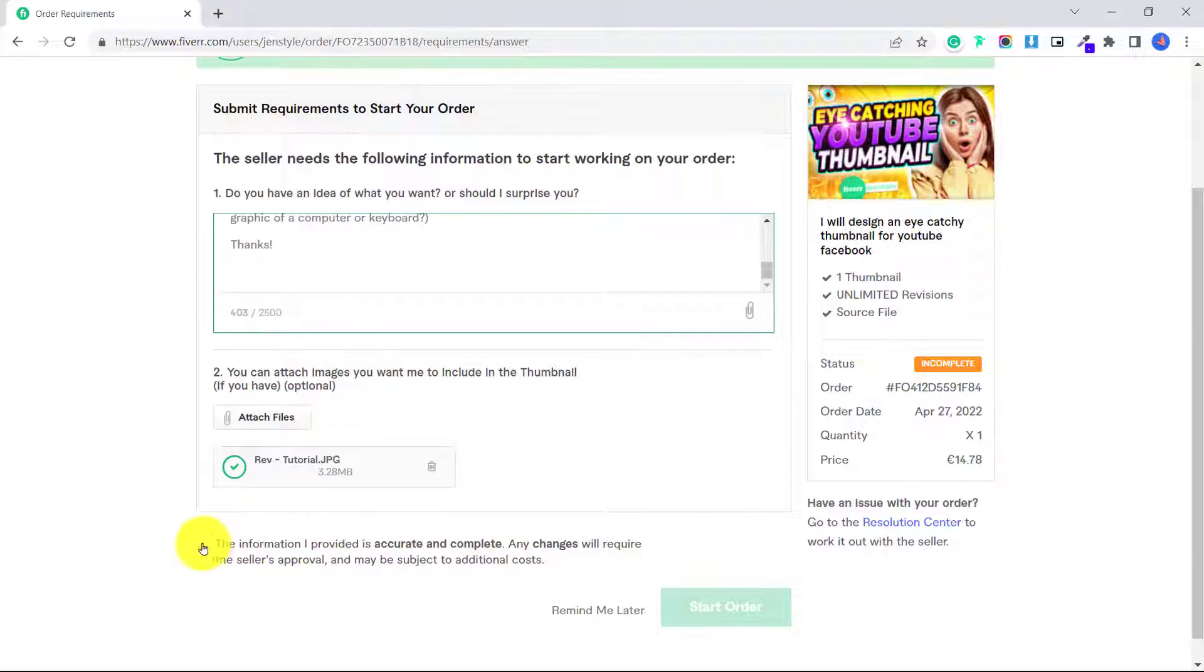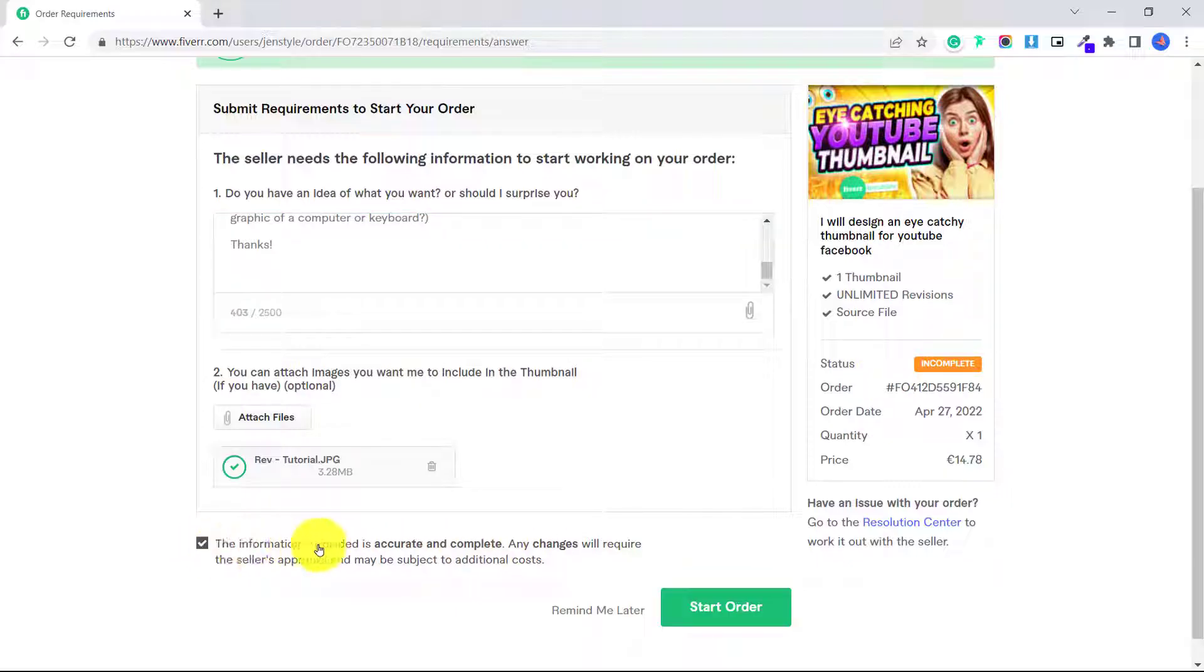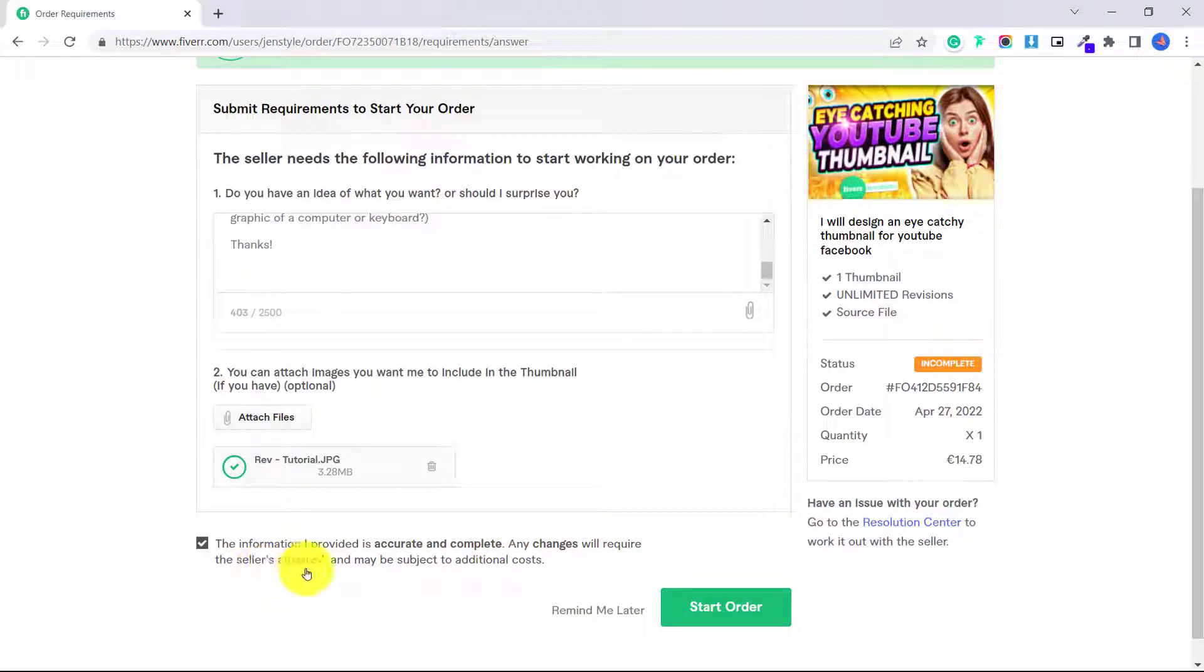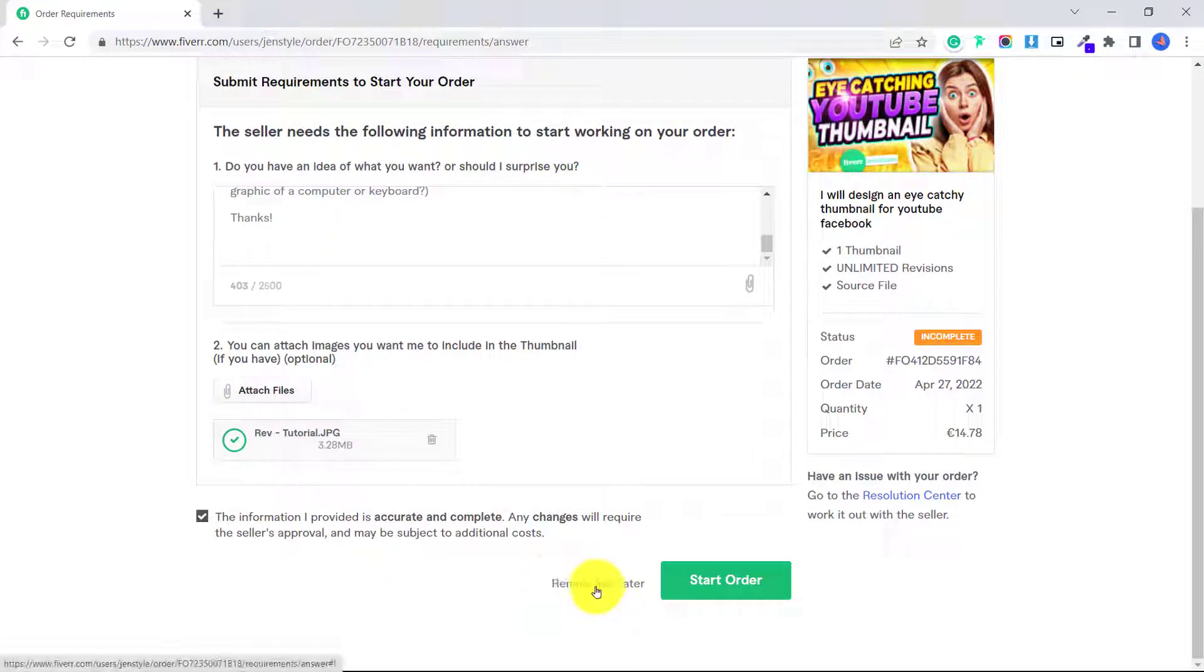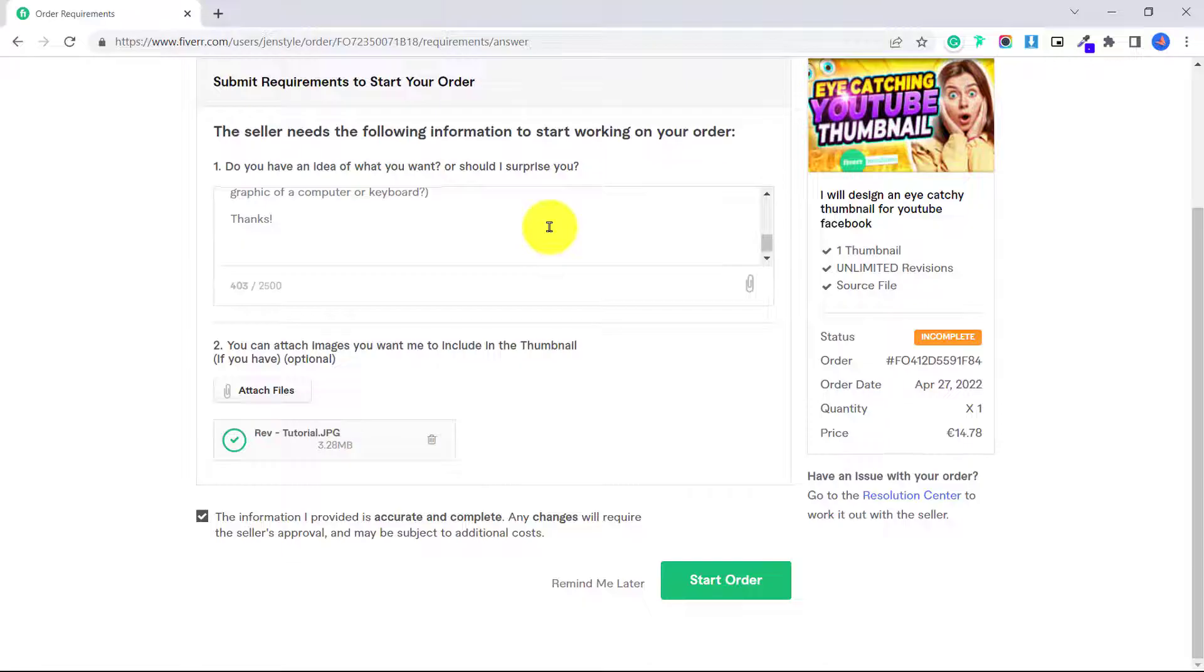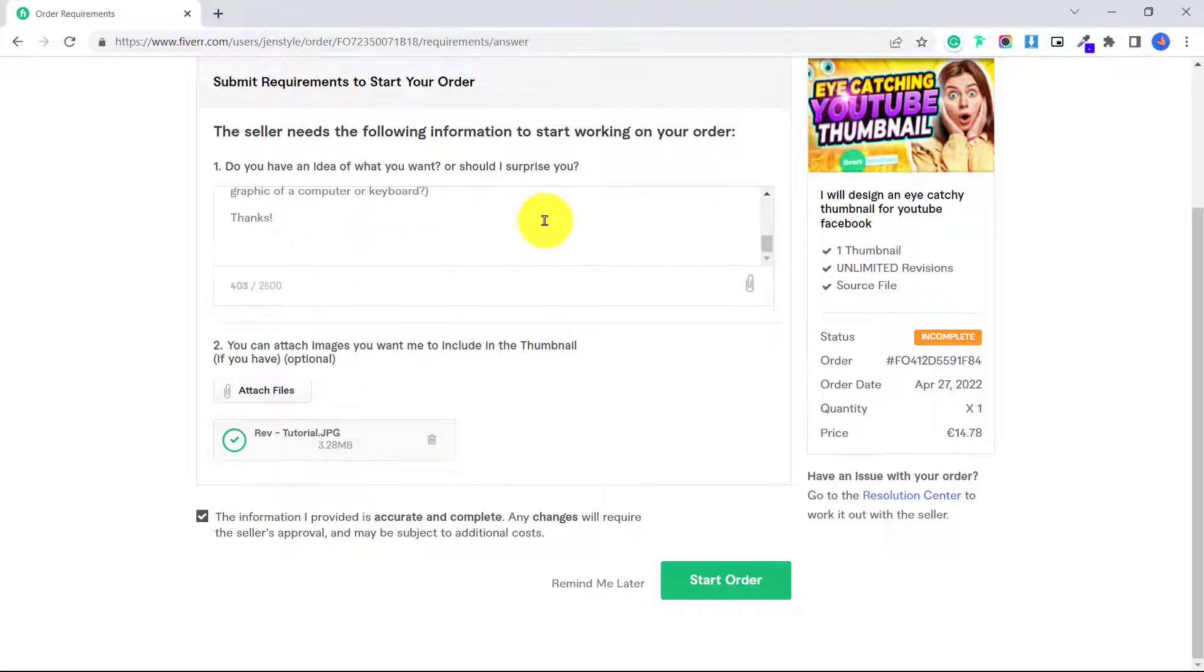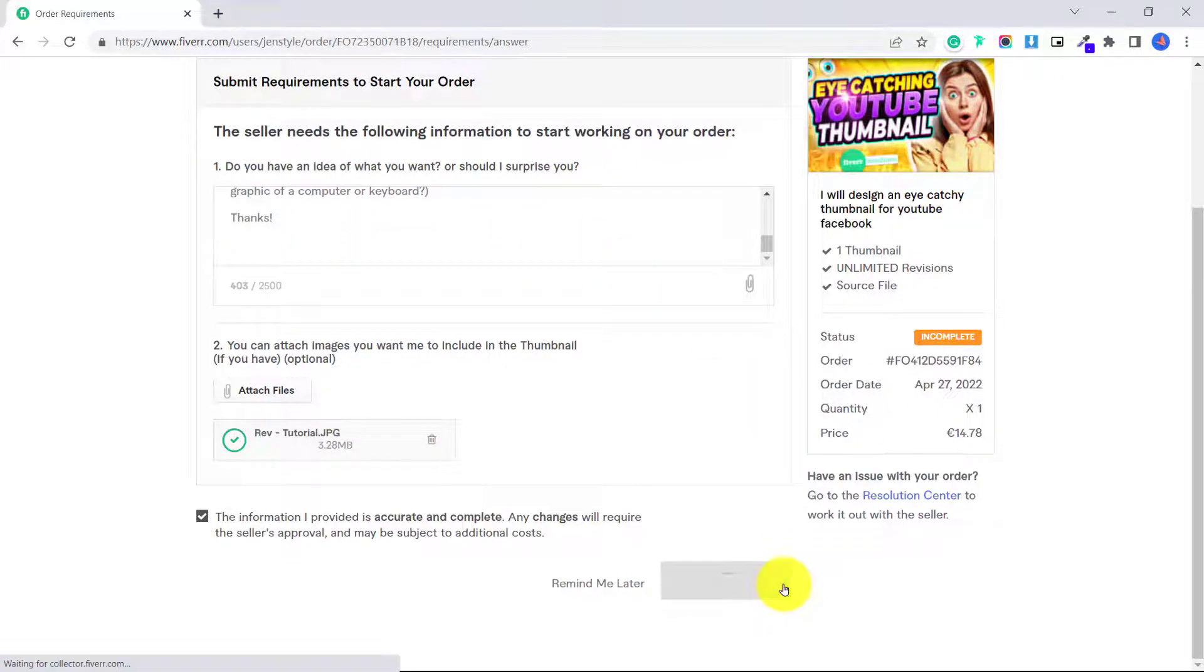So just make sure to add all the information you need so that the seller can get started. And then click here, the information I provided is accurate and complete, any changes will require the seller's approval and may be subject to additional costs. If you're not ready to fill out this information, you can just click remind me later. I have finished adding everything I want, so I'm going to click start order.